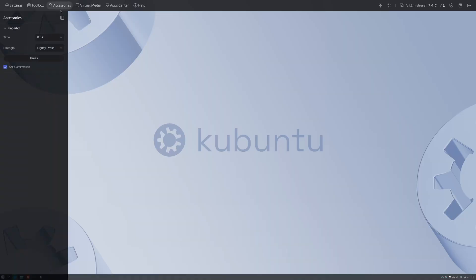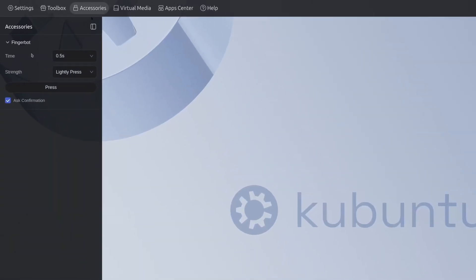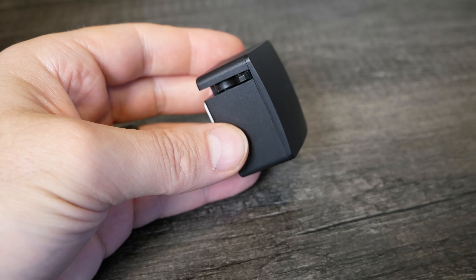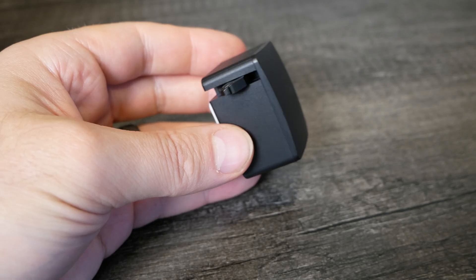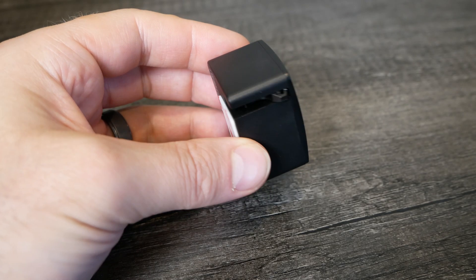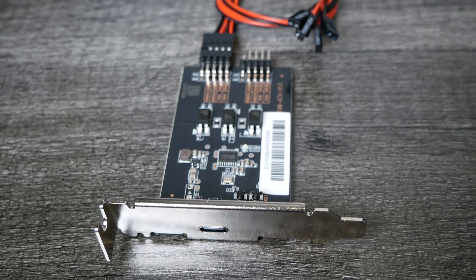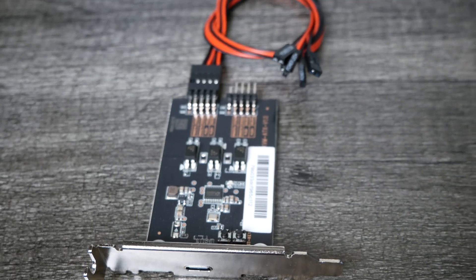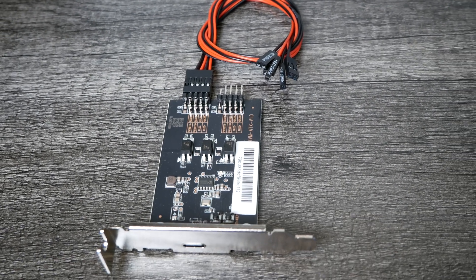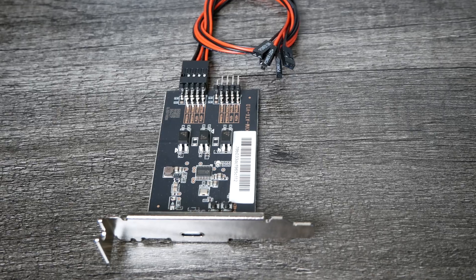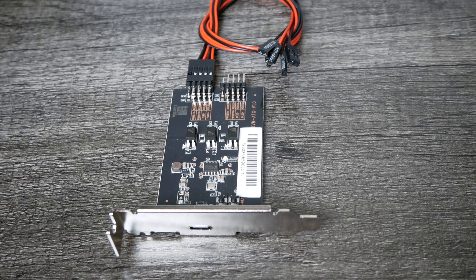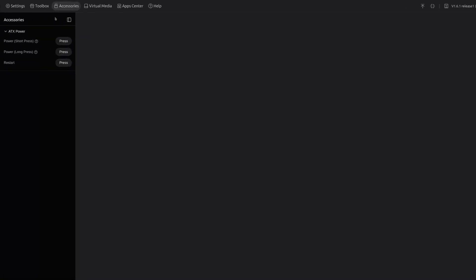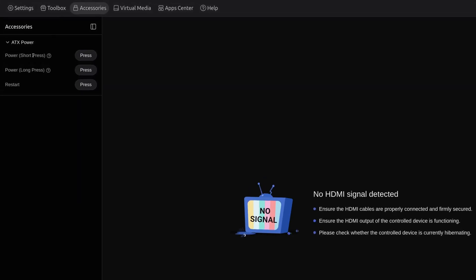If you go to the accessories menu you'll see it detects the FingerBot and you can pick the strength of the press, lightly or firmly pressed. You can pick the time frame of how long you want to press it and then you click the press button. When you click press you'll see that it moves the FingerBot to turn the power on. With the original Comet they sent me the ATX power control board and I wanted to see if you can control it with the Comet Pro. I plugged it in and you can see in the menu it shows up as ATX power. You can do short press, long press and restart. That's great if you want to buy this accessory to control ATX power supplies.